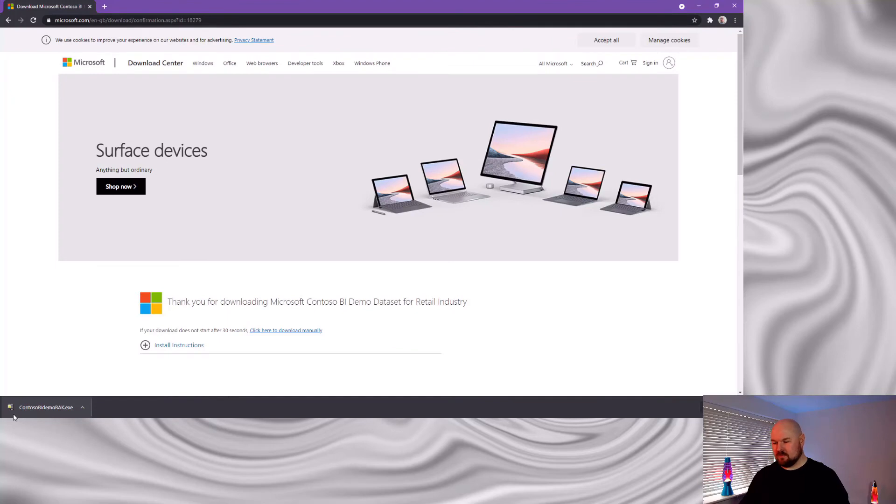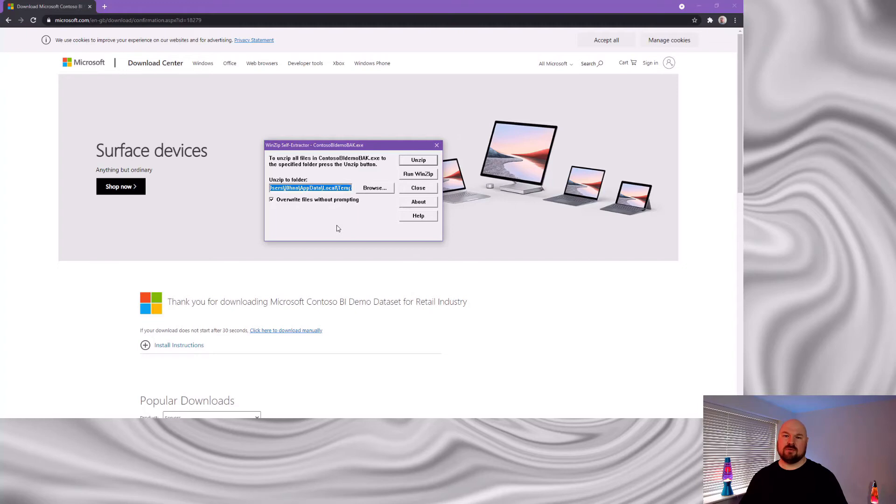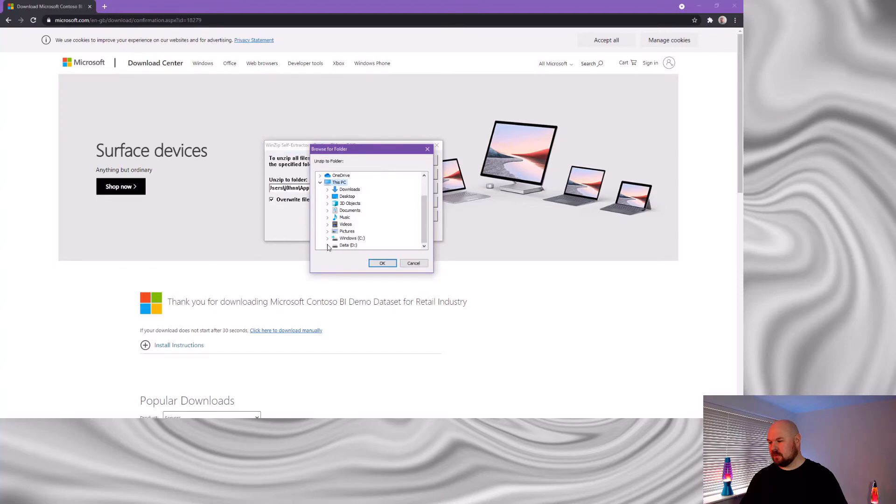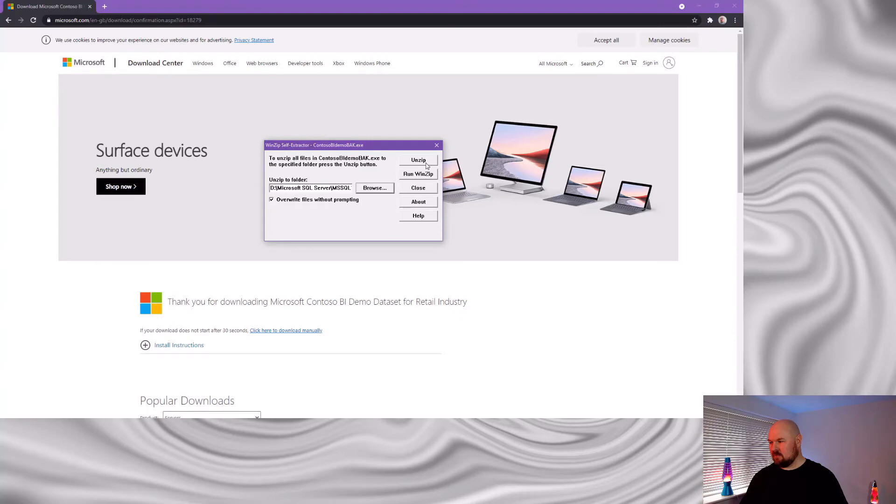Once the download is done, launch that. That'll launch this wonderfully vintage looking WinZip extractor. Now, remember when we did our SQL Server installation? We changed our data directory to be our D drive. What we want to do now is browse that data directory, because that's where we're going to unzip our files to. So let's browse data, SQL Server. Drill down so we get to this backup folder. Hit OK.